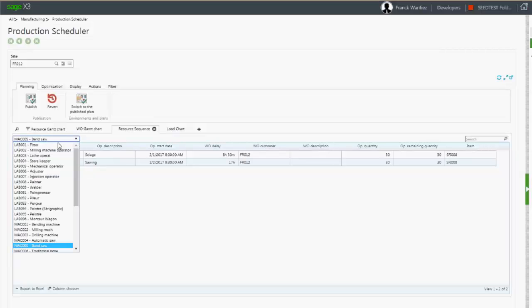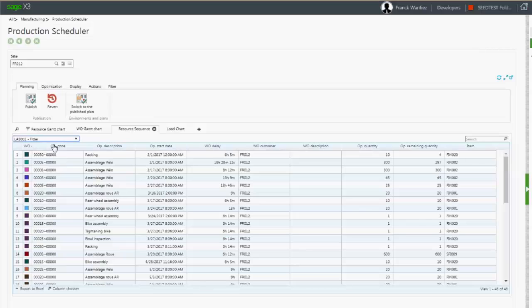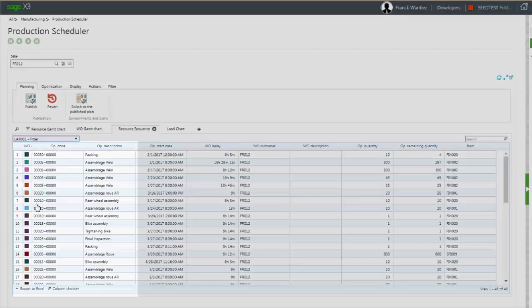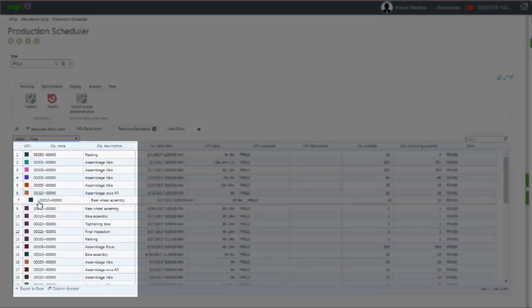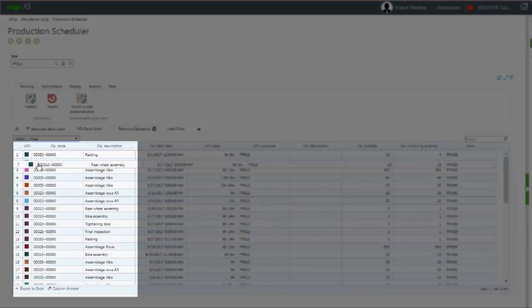Moreover, this tab allows you to change the sequence of operations with a simple drag and drop.